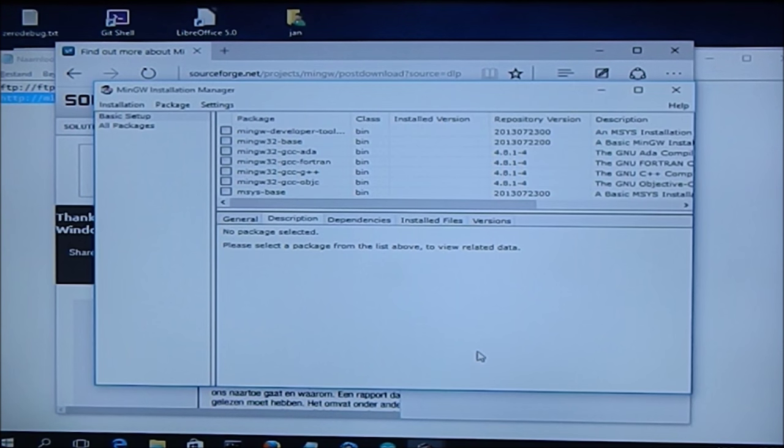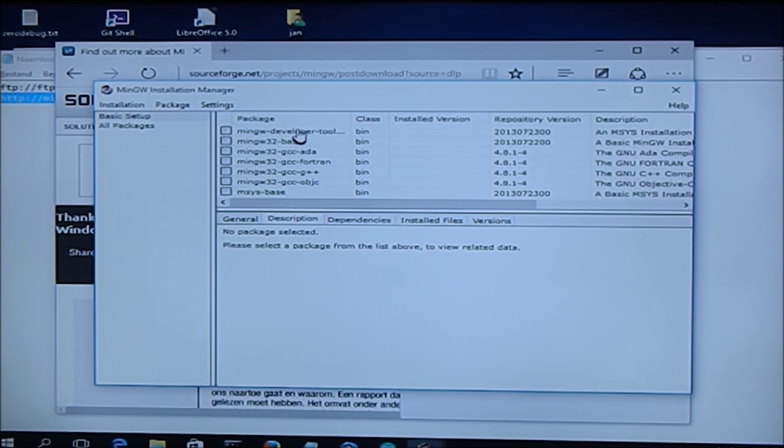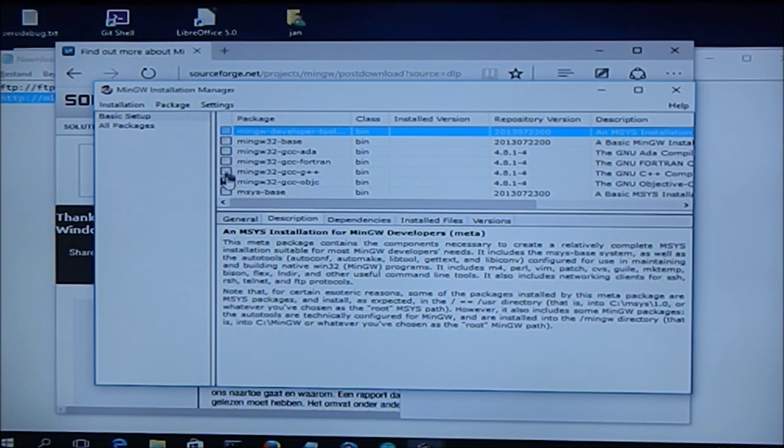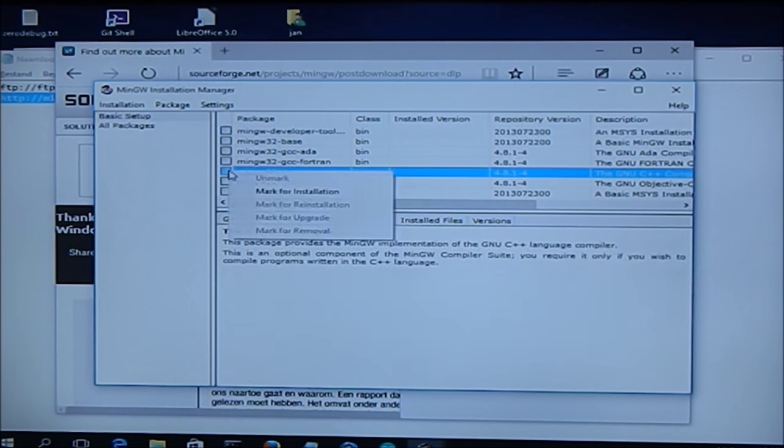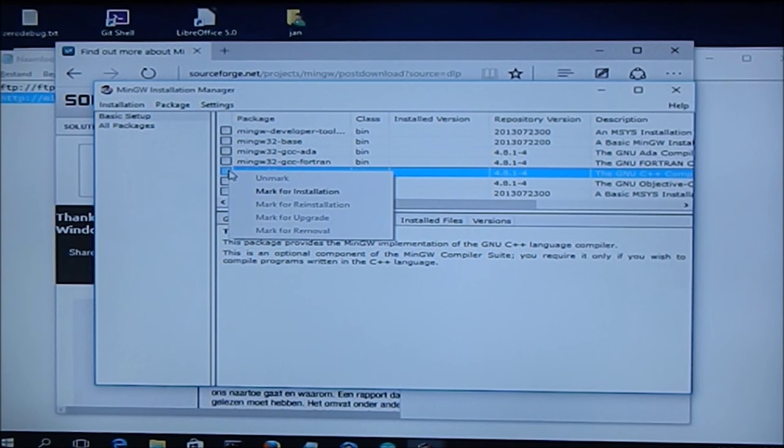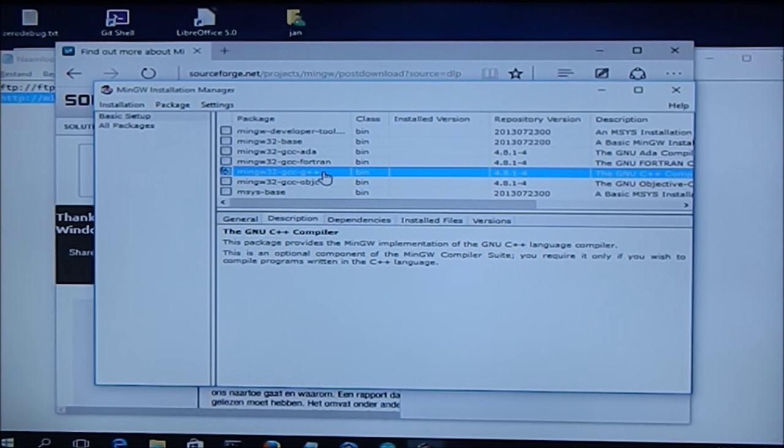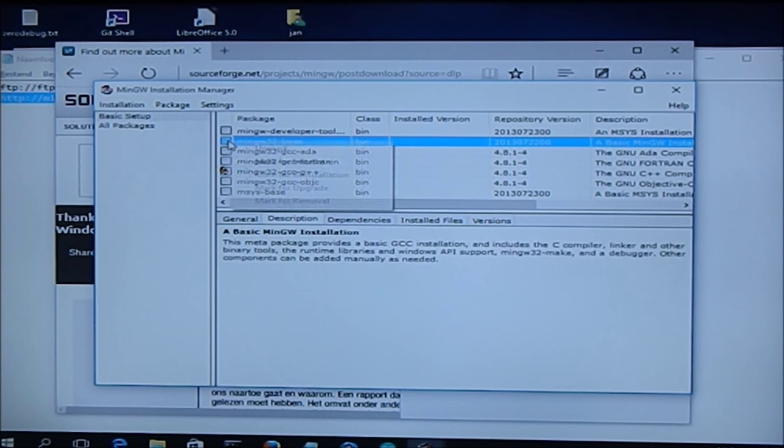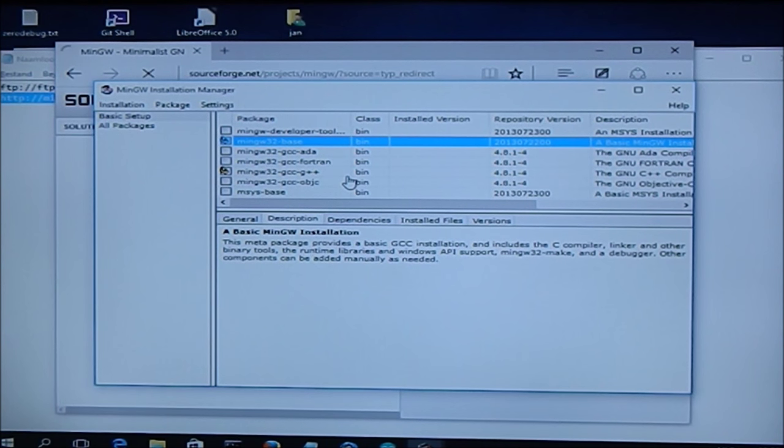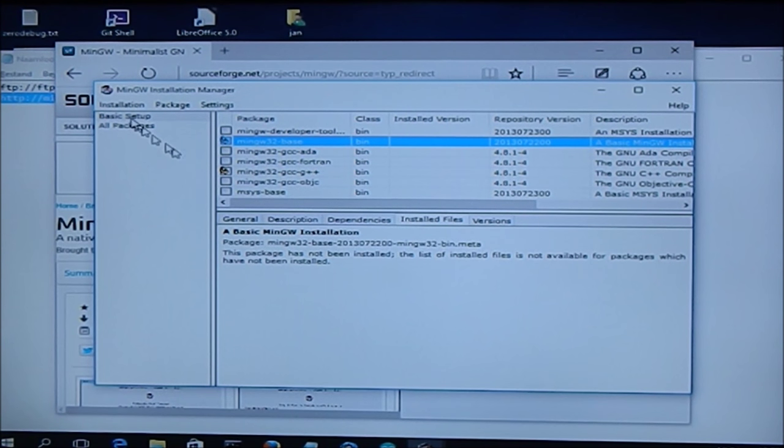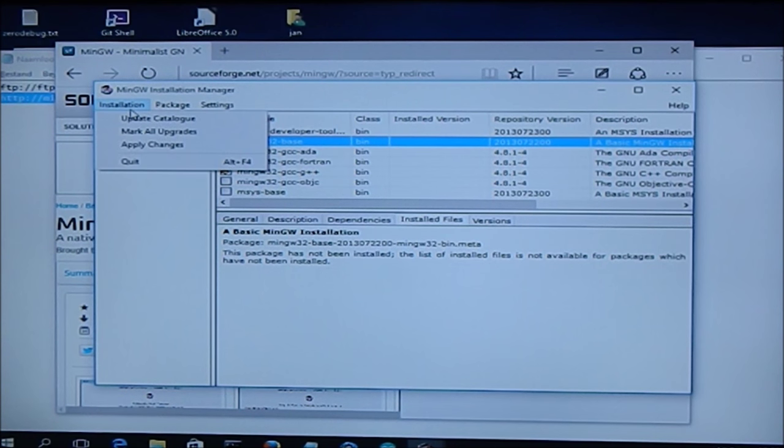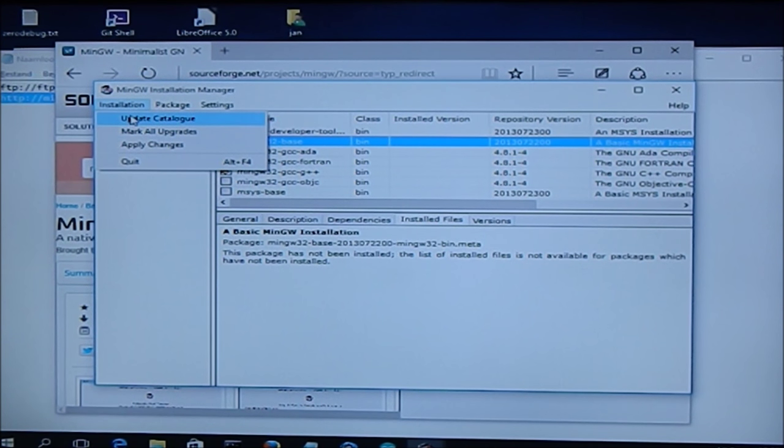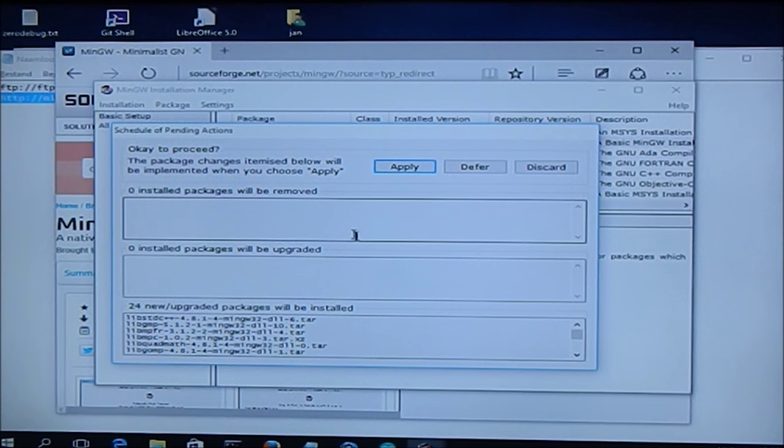Now with the installer we can say that we want to install developer tools. What we need is the G++ compiler. Mark for installation. And we also need MinGW base. And then apply changes.